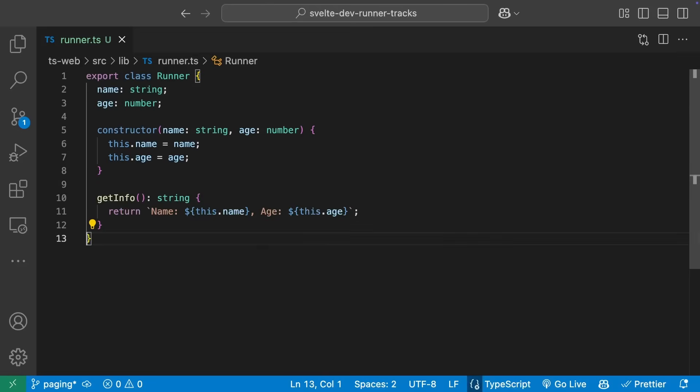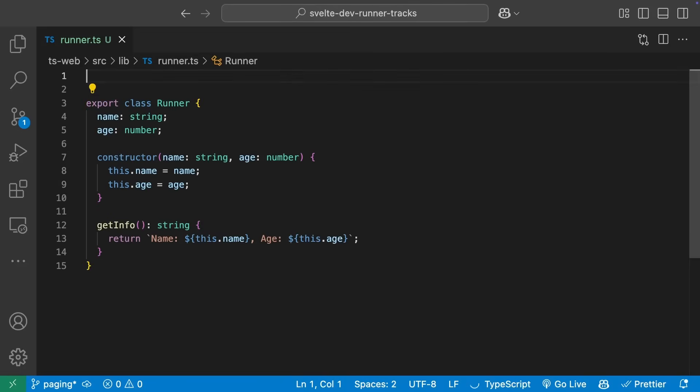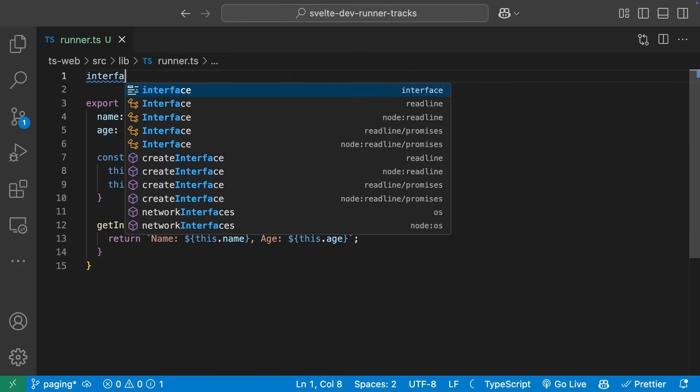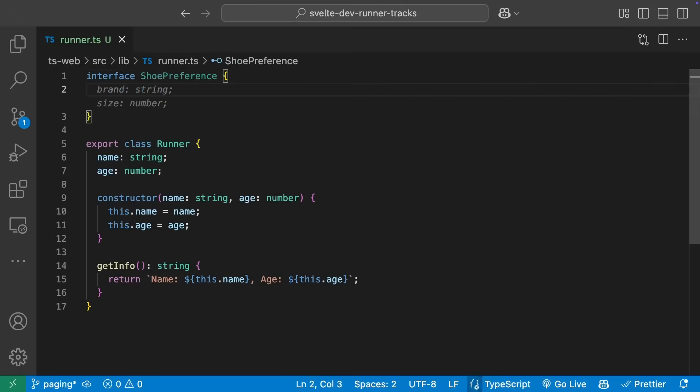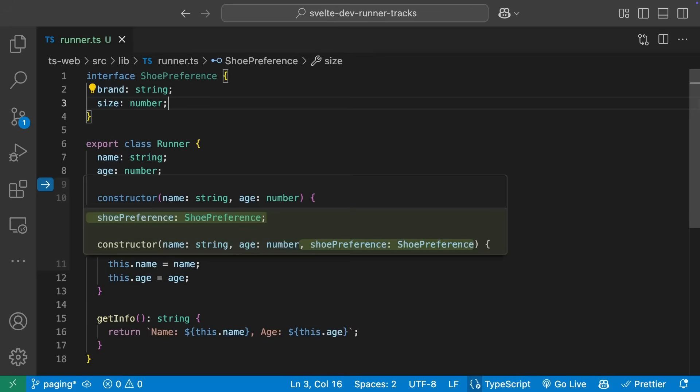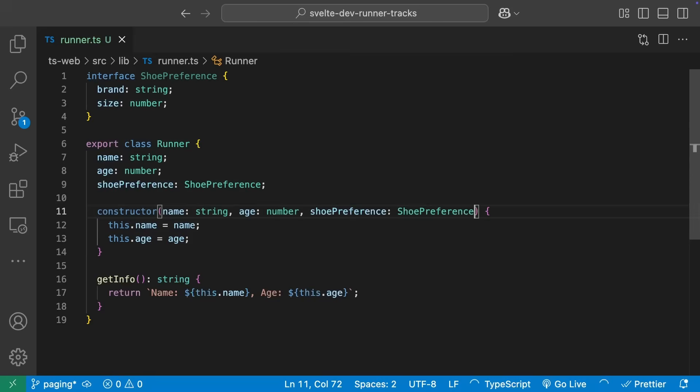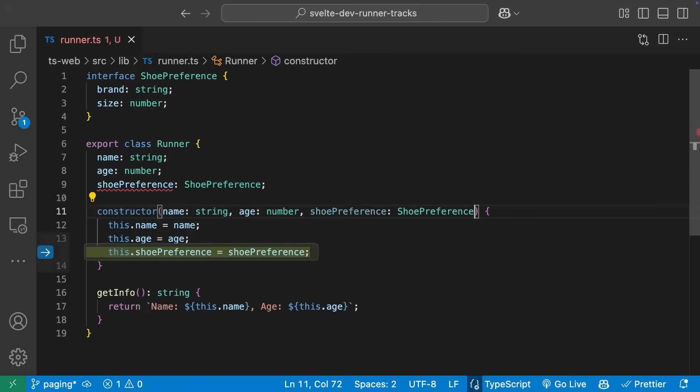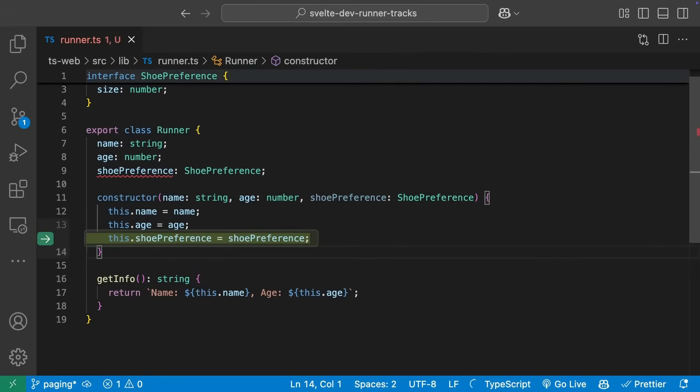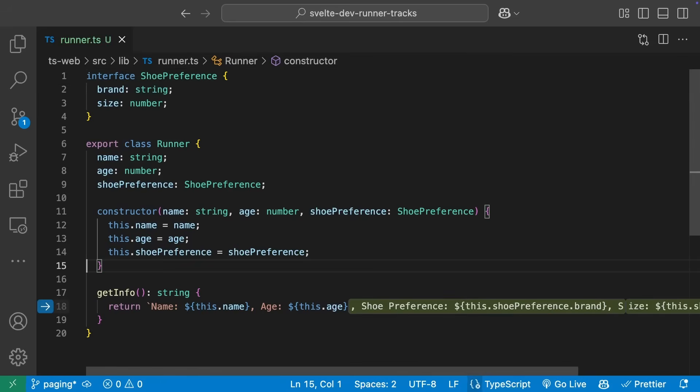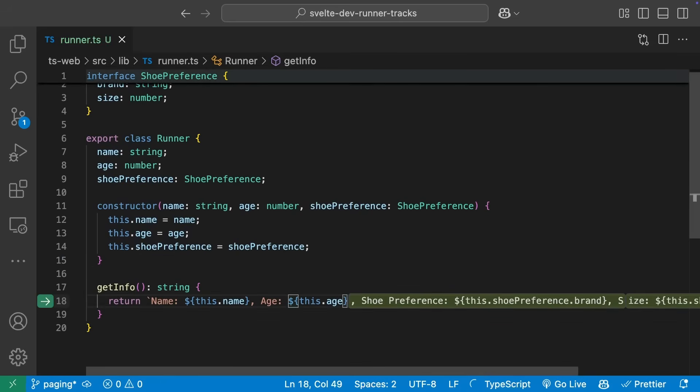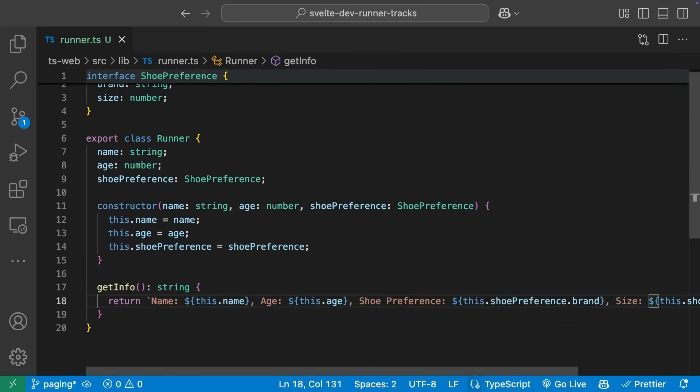Now it's time to add in shoe preferences. Copilot suggests brand and size, and after creating the interface, NextEditSuggestions realizes we likely want this on the runner. It adds the field, the update to the constructor, and then finally to the GetInfo method, allowing me to tab through all the suggestions and code that much faster.